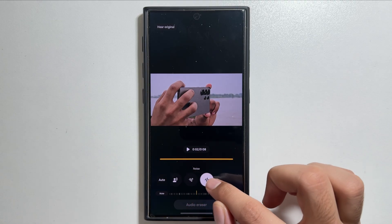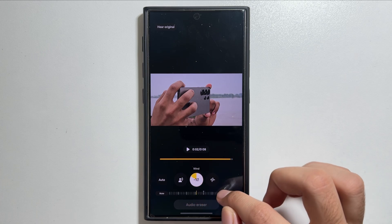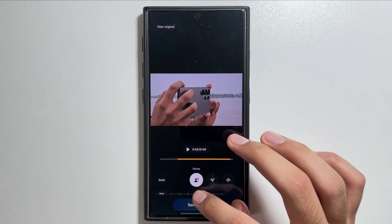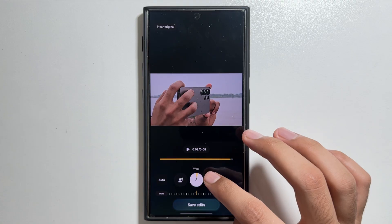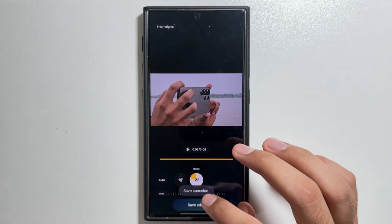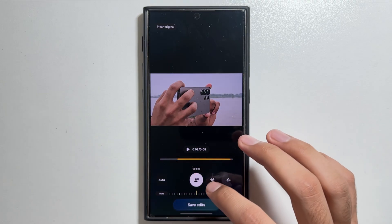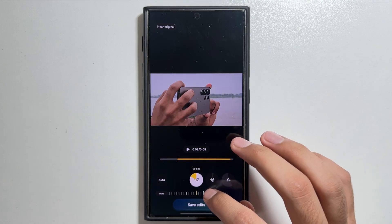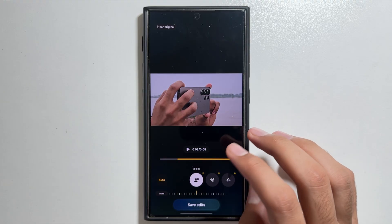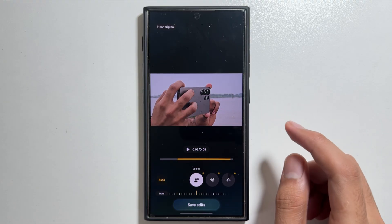Previously the Wind option was not available — there were only two options: Voice and Noise. You can select to what extent you want to increase or decrease these options. There is also an Auto option available, which will adjust all of these automatically.